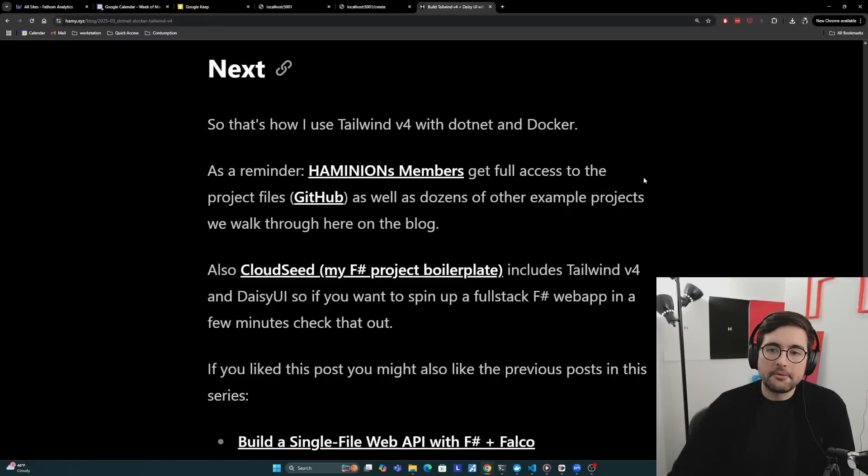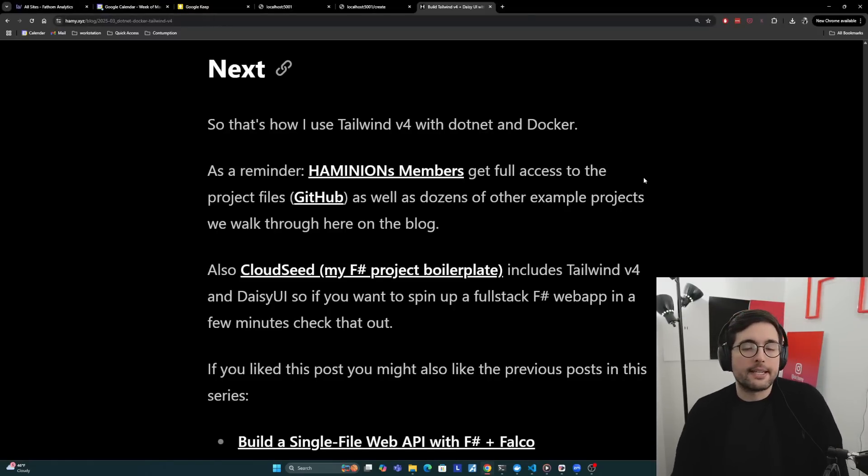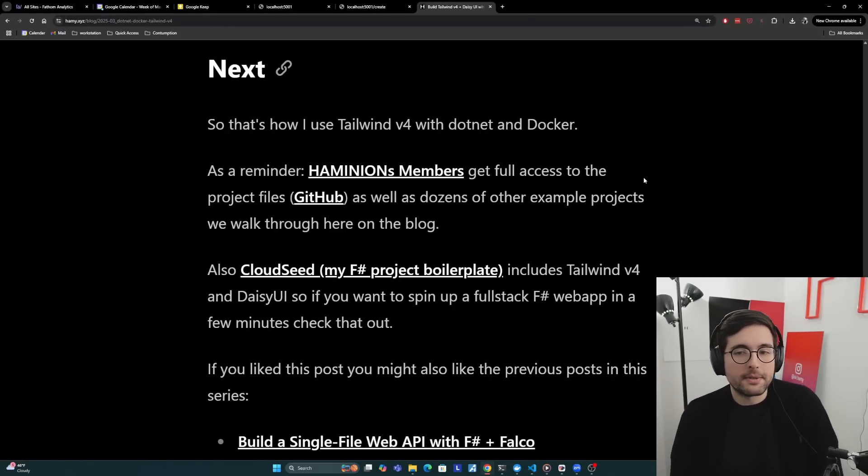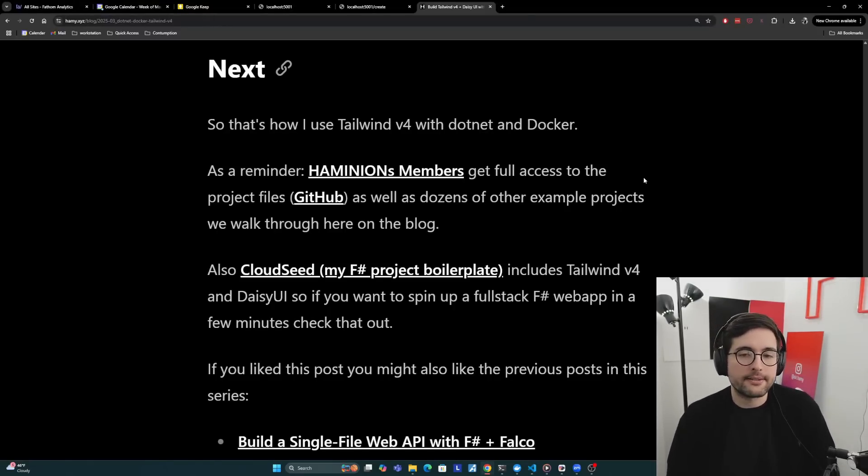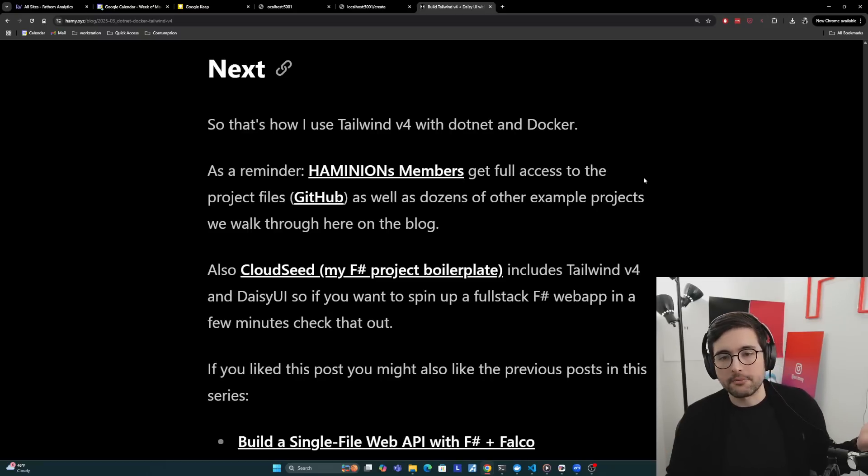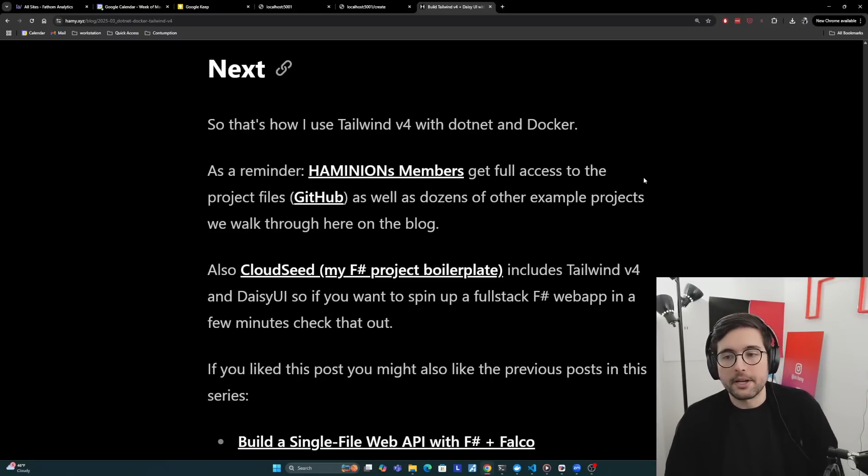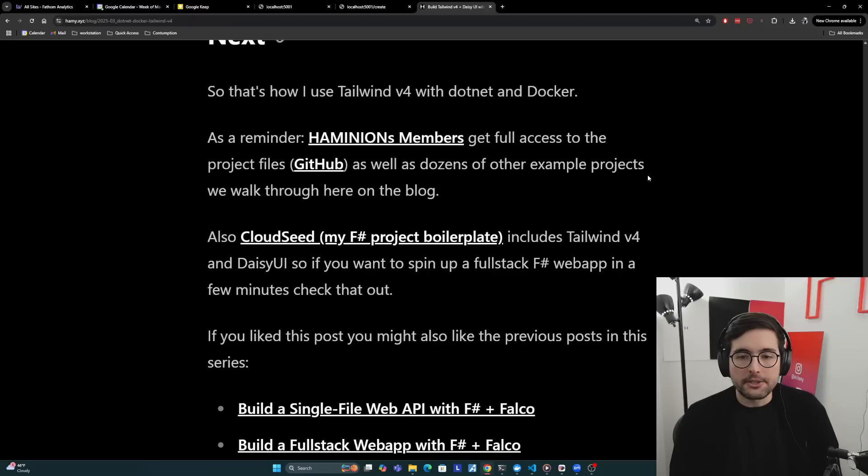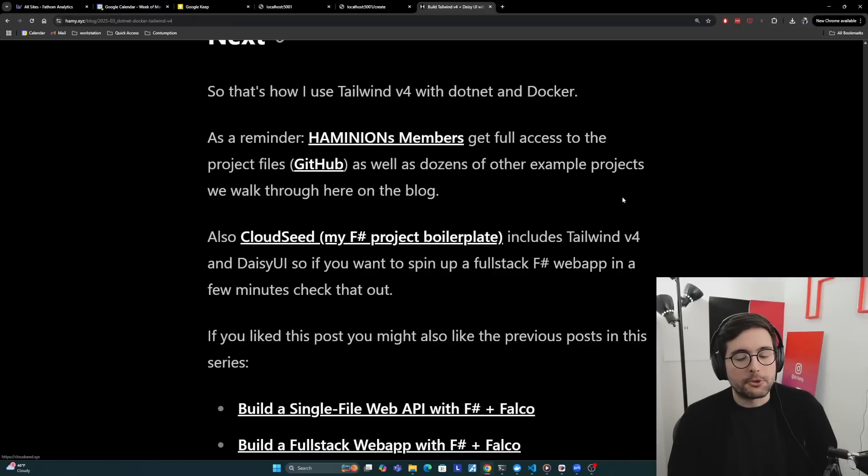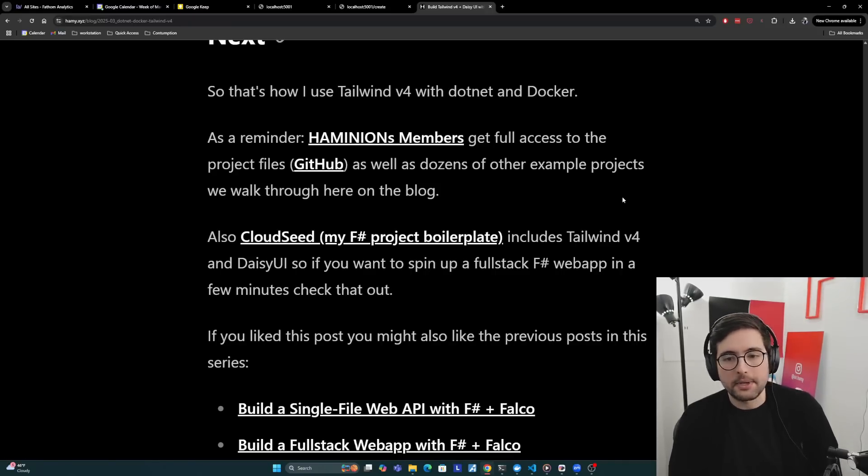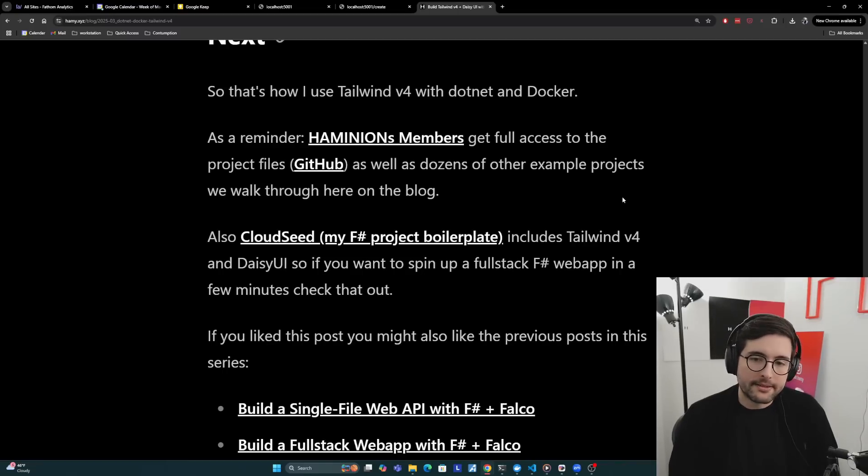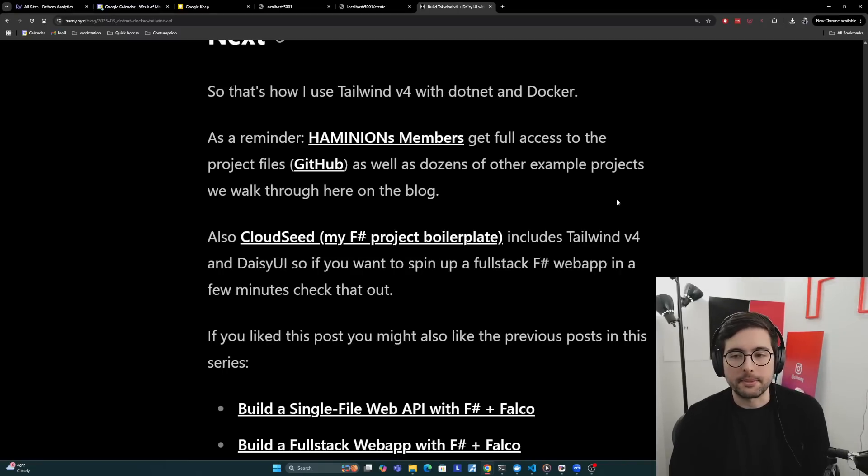So yeah, that's how I use Tailwind v4 with .NET and Docker. As a reminder, Hamy Knees members get full access to the project files on GitHub, everything that I showed you here and walked through, as well as dozens of other example projects that we walk through here on the blog. I also want to call out that CloudSeed, my F# project boilerplate, includes Tailwind v4 and Daisy UI. So if you want to spin up a full stack F# web app in a few minutes, go check that out. And that's how I start most of my projects.